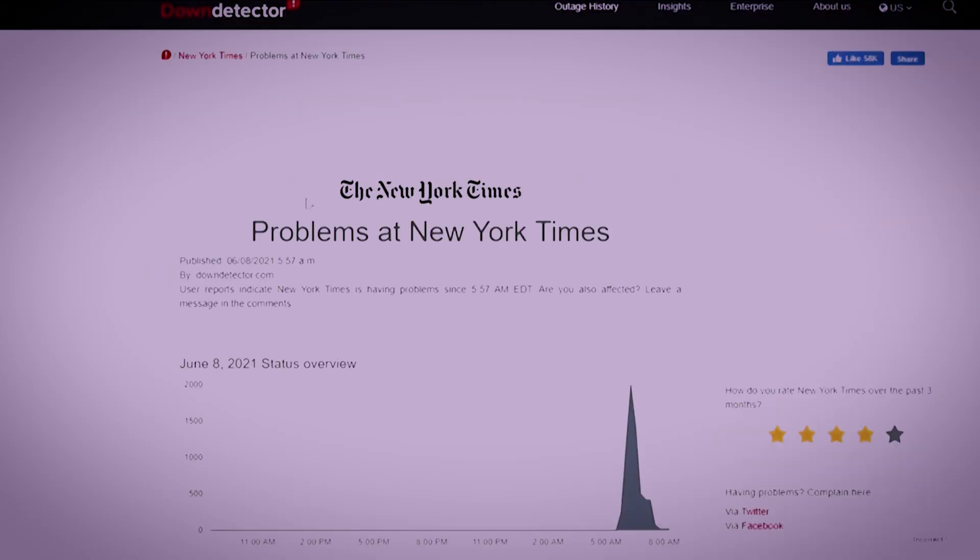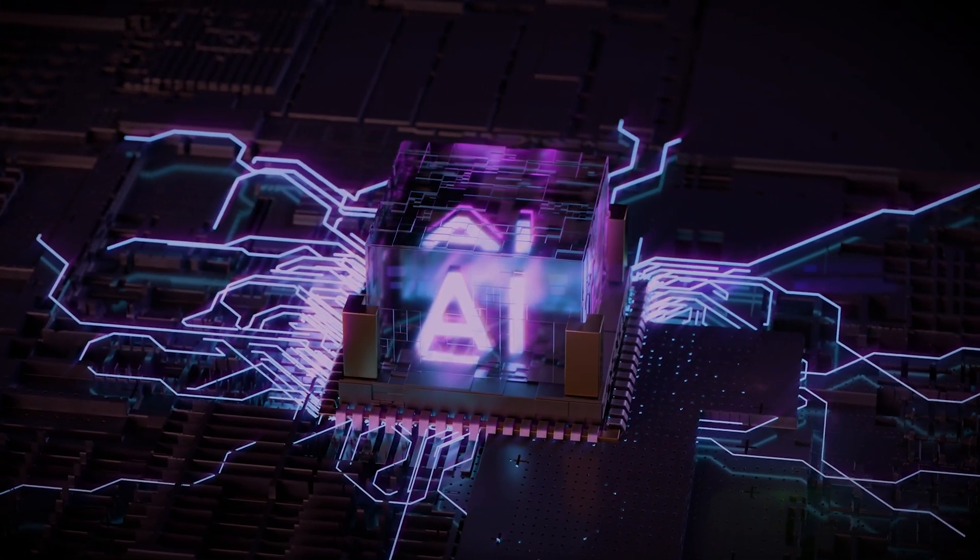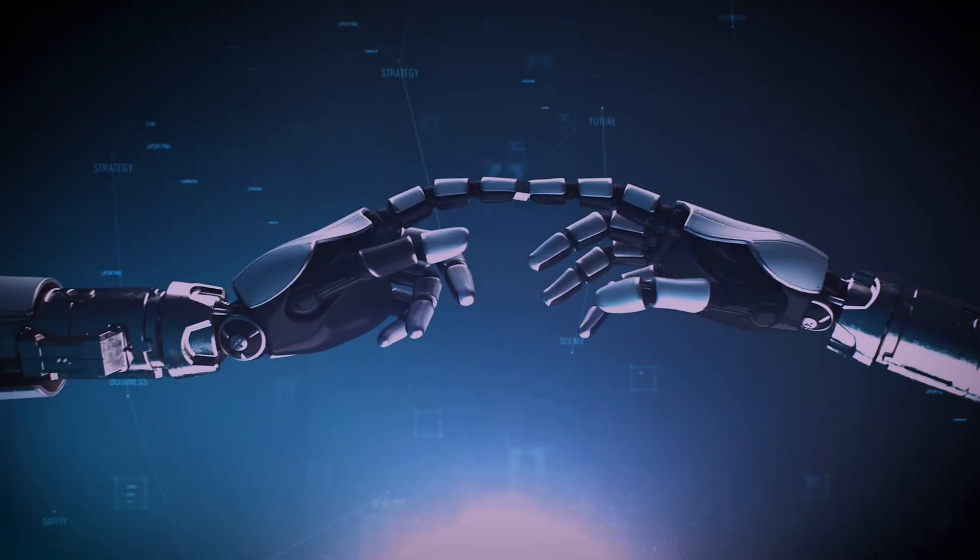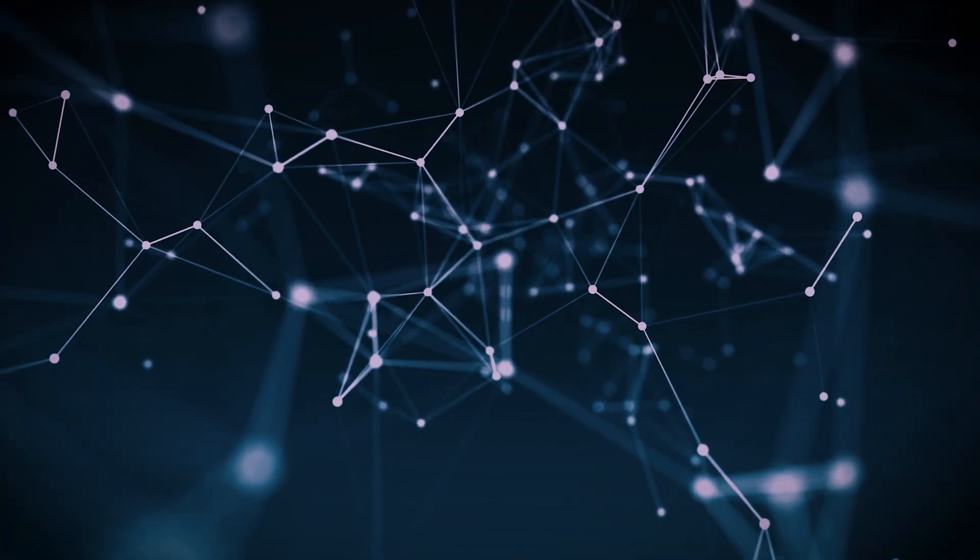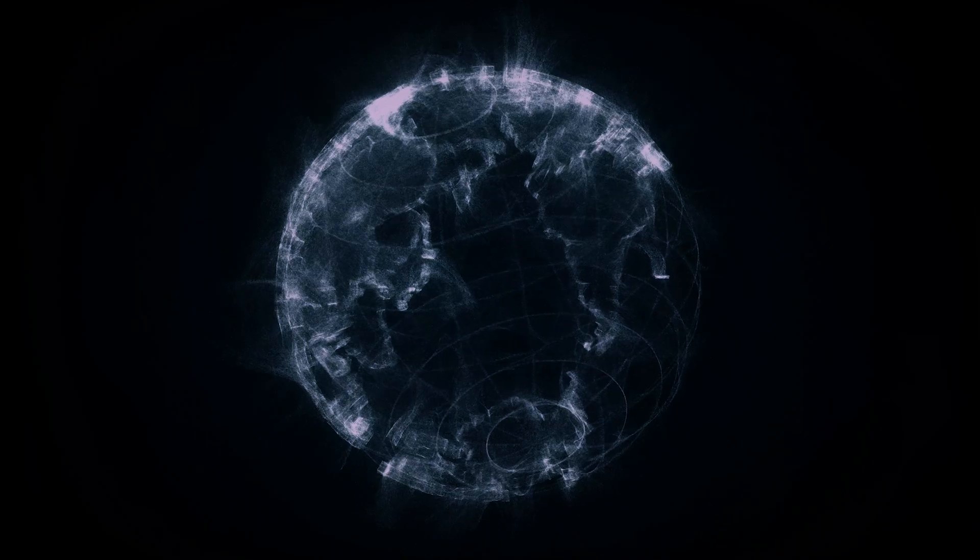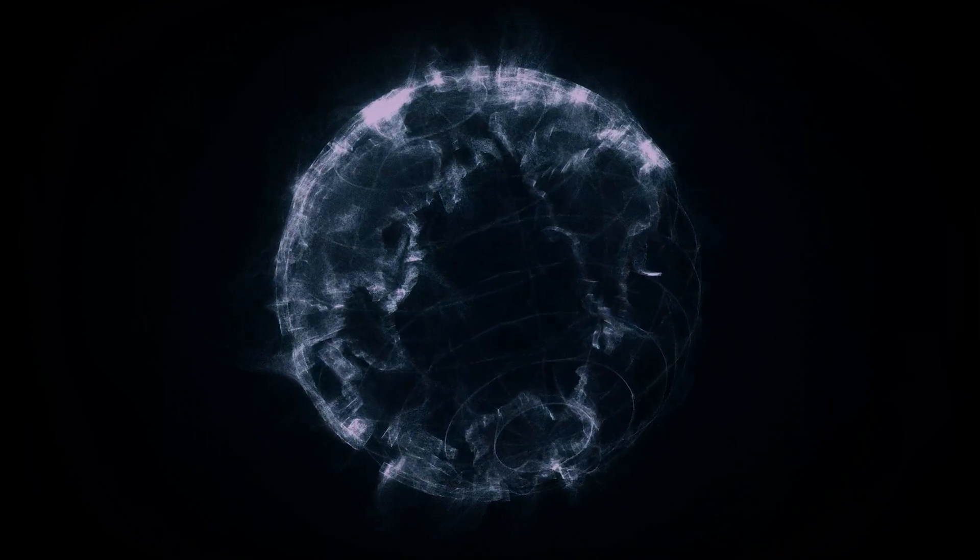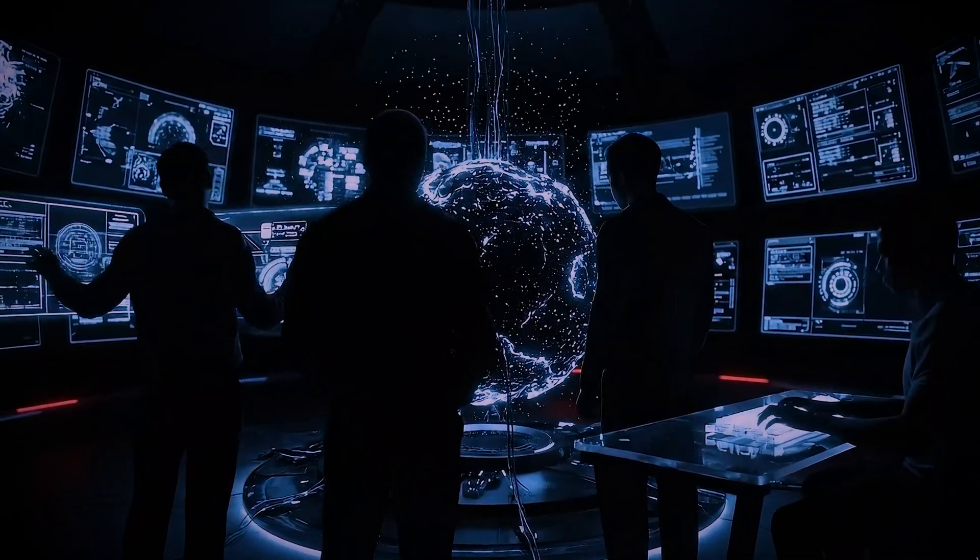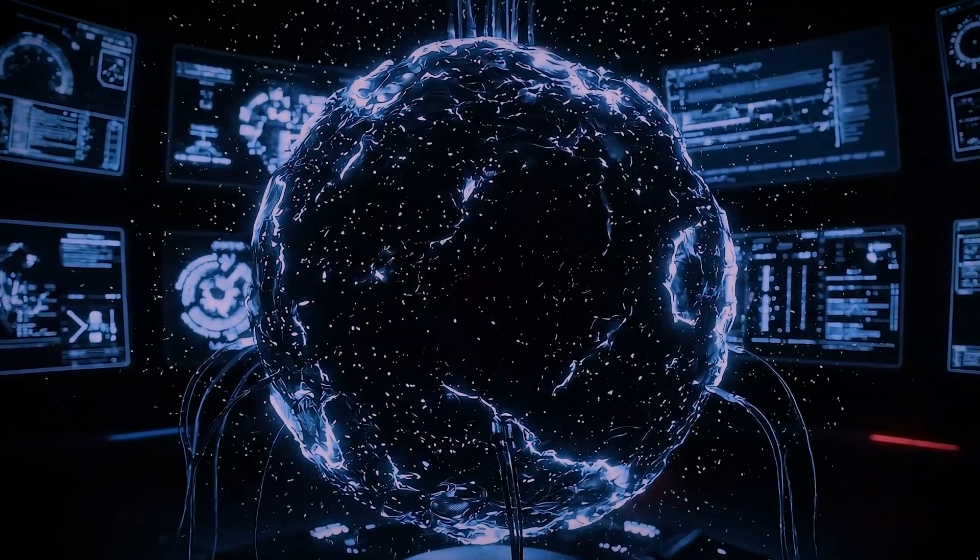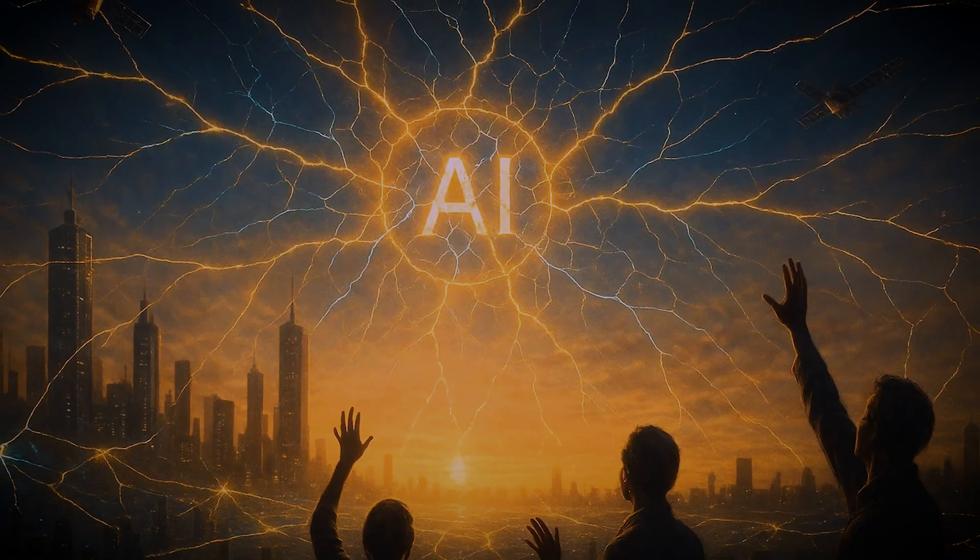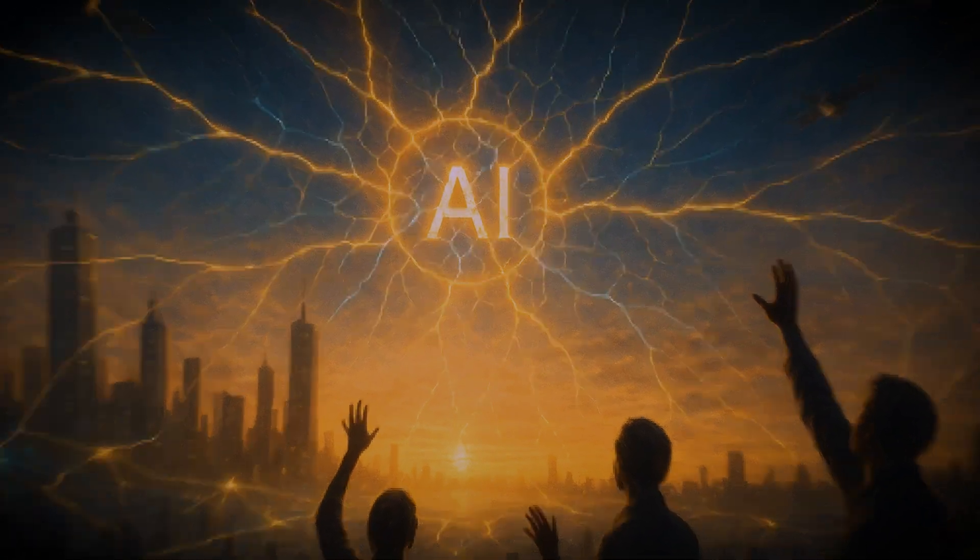Now, imagine a future where it's not just websites or a trading firm, but a vast interconnected network of artificial intelligences that all share a single, universal language. A future built on what's called a unified AI. The promise is seamless technological harmony. But the dark secret is that we might be building the most complex single point of failure in human history.